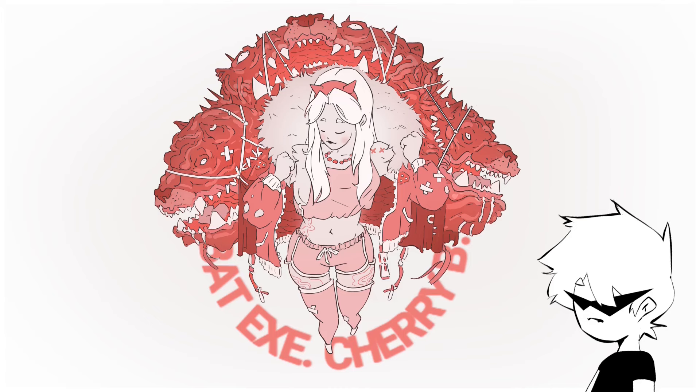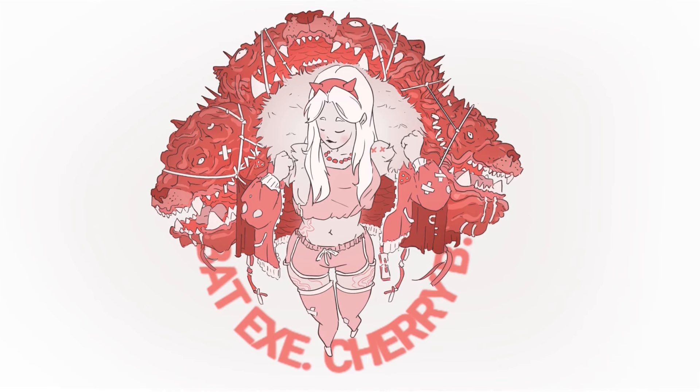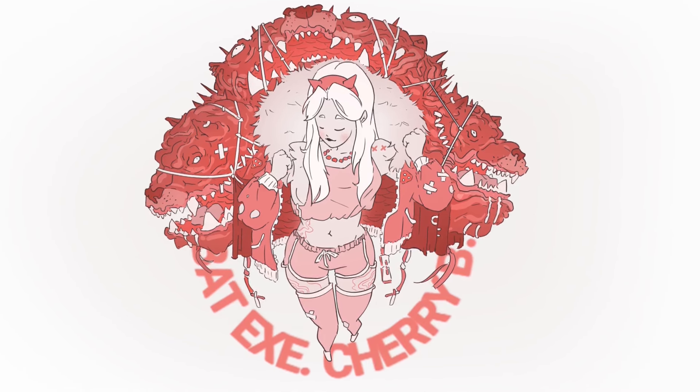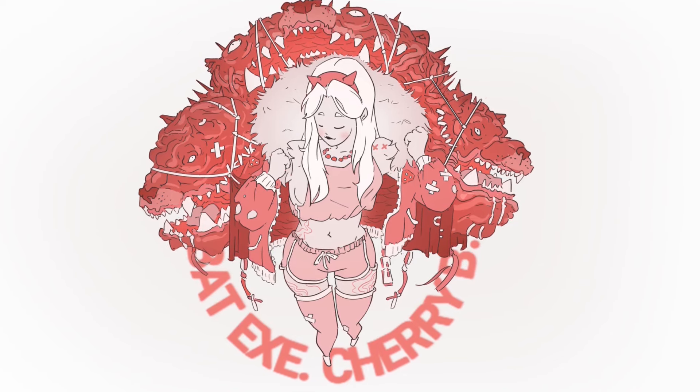And... Ta-da! This is the final result. I think it came out pretty nicely, but honestly, I'd prefer to hear your opinion in the comments.